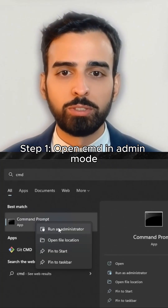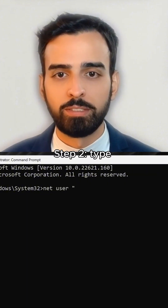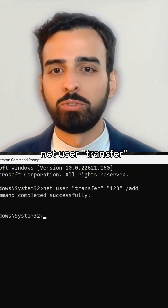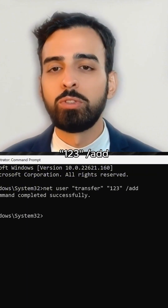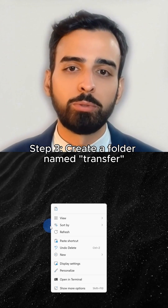Step 1: Open CMD in admin mode. Step 2: Type net user transfer123 /add.